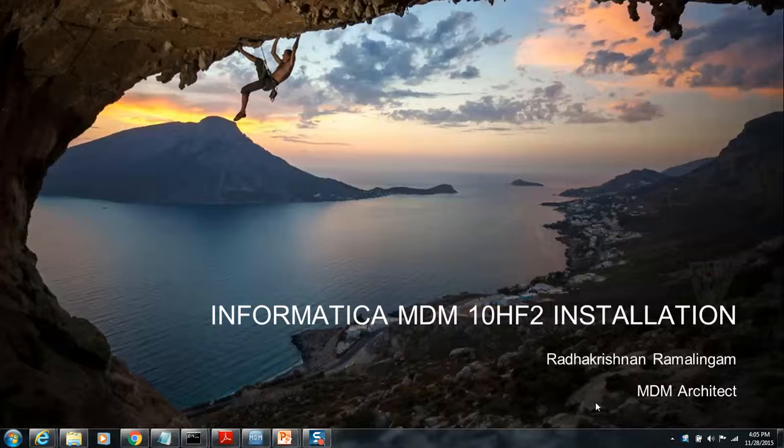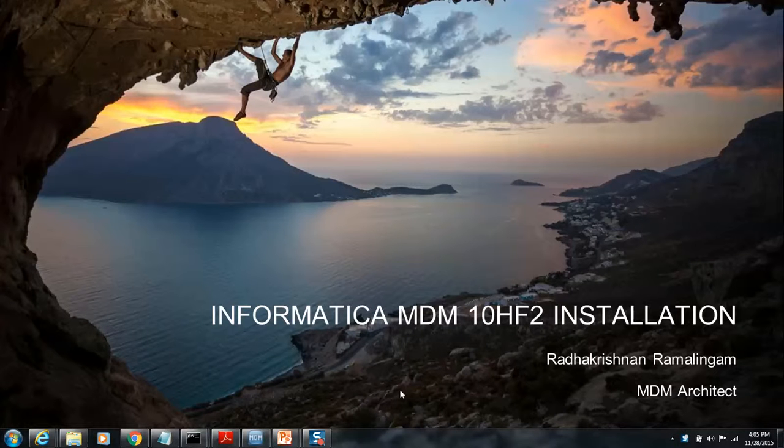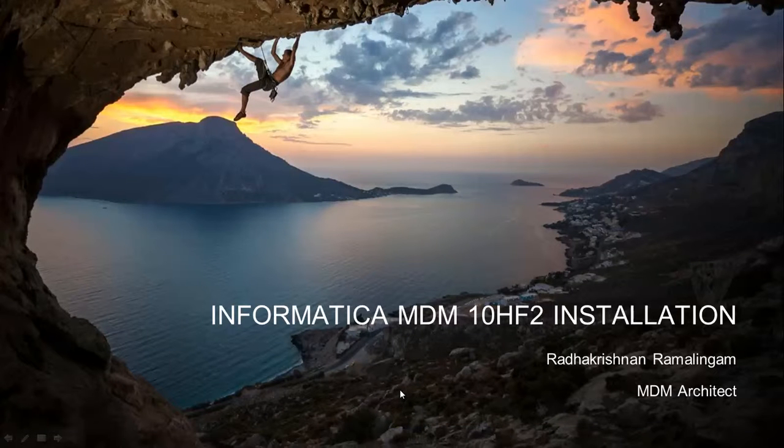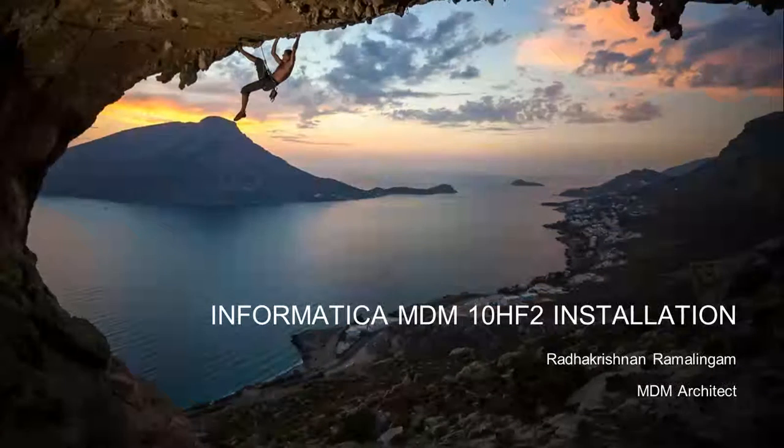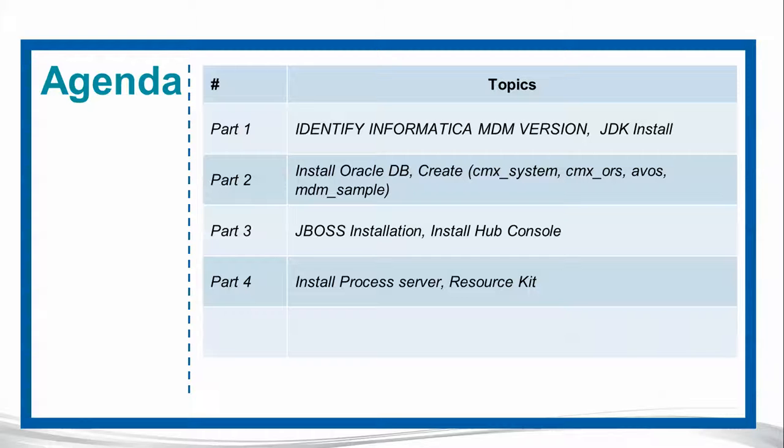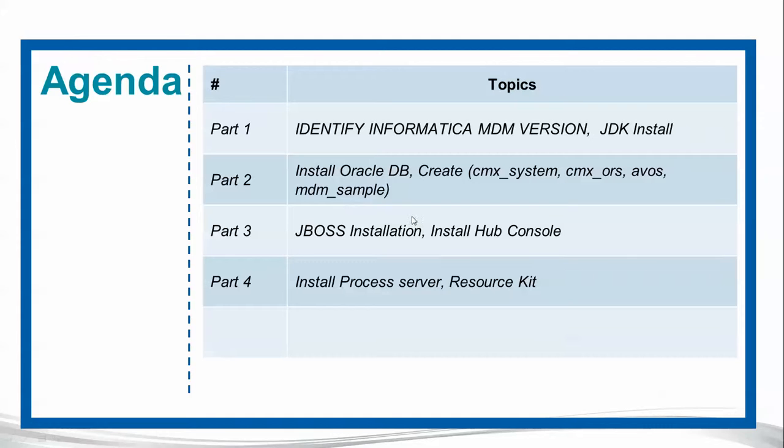Hi everyone, this is RK again. This would be our final part for the series of Informatica MDM installation. In part 1, part 2, and part 3, as you have probably noticed, we covered the main stuff like identifying Informatica version and the Process Availability Matrix (PAM).